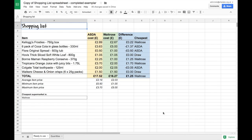I've got some data here in my spreadsheet and it's comparing the cost of different supermarket items at two different supermarkets.